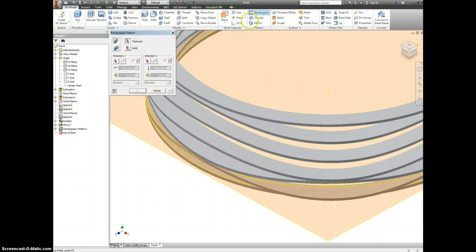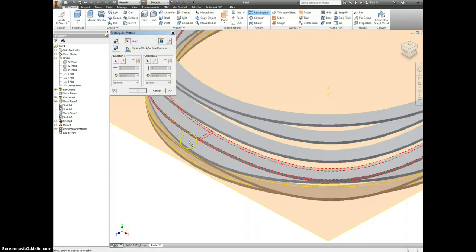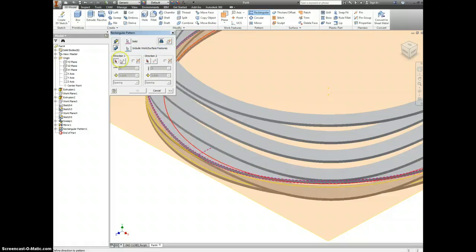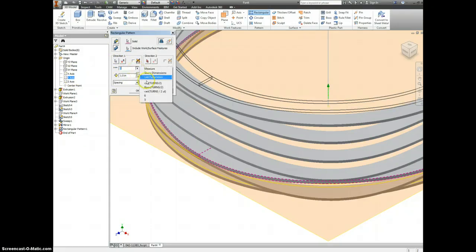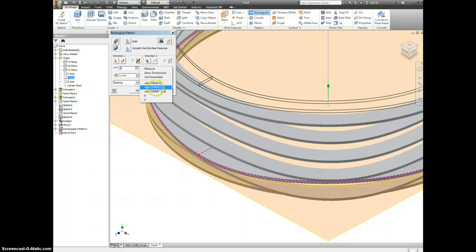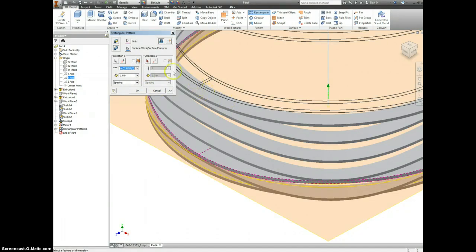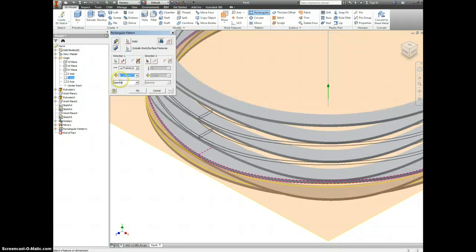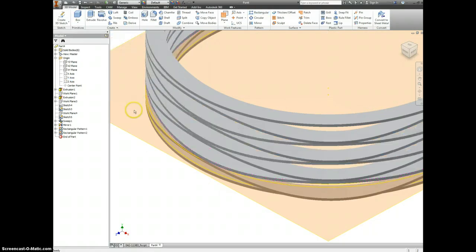Let's go to rectangular pattern again. We're going to be patterning a solid and this time we're going to pick the top half of our mirror. Direction is going to be the Y axis again. For the top one we're going to type in floor, F-L-O-O-R, times turns divided by two, and that is going to round down this value to the nearest integer. Spacing is still going to be your coil spring times two. Select OK.